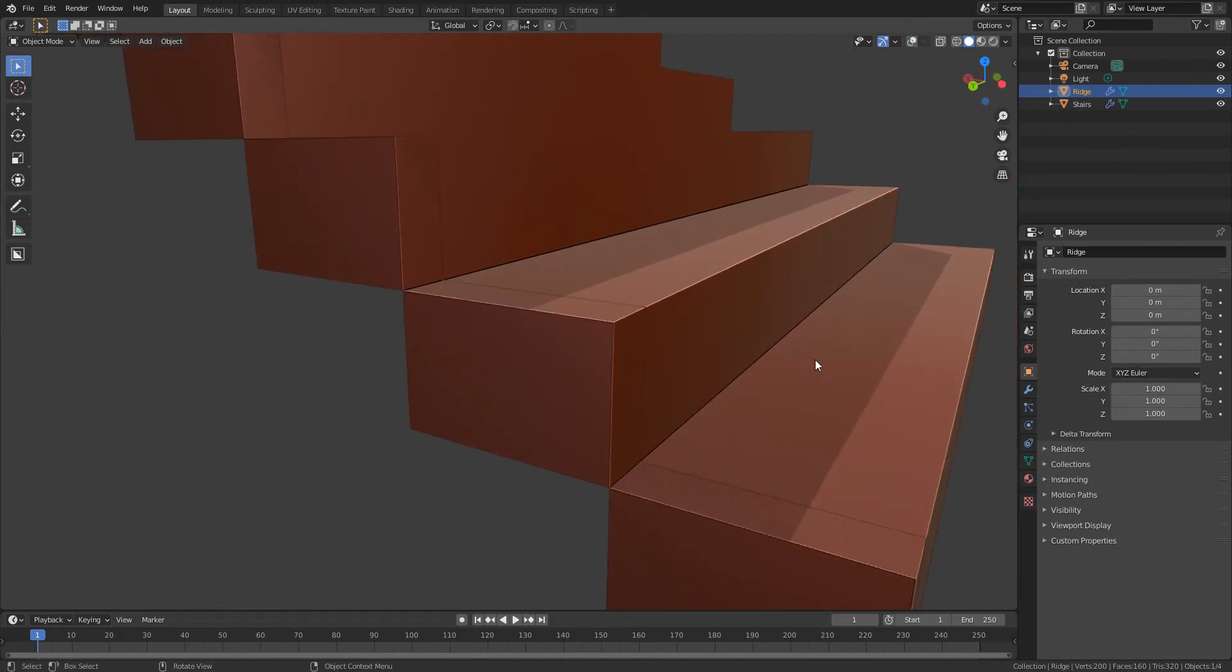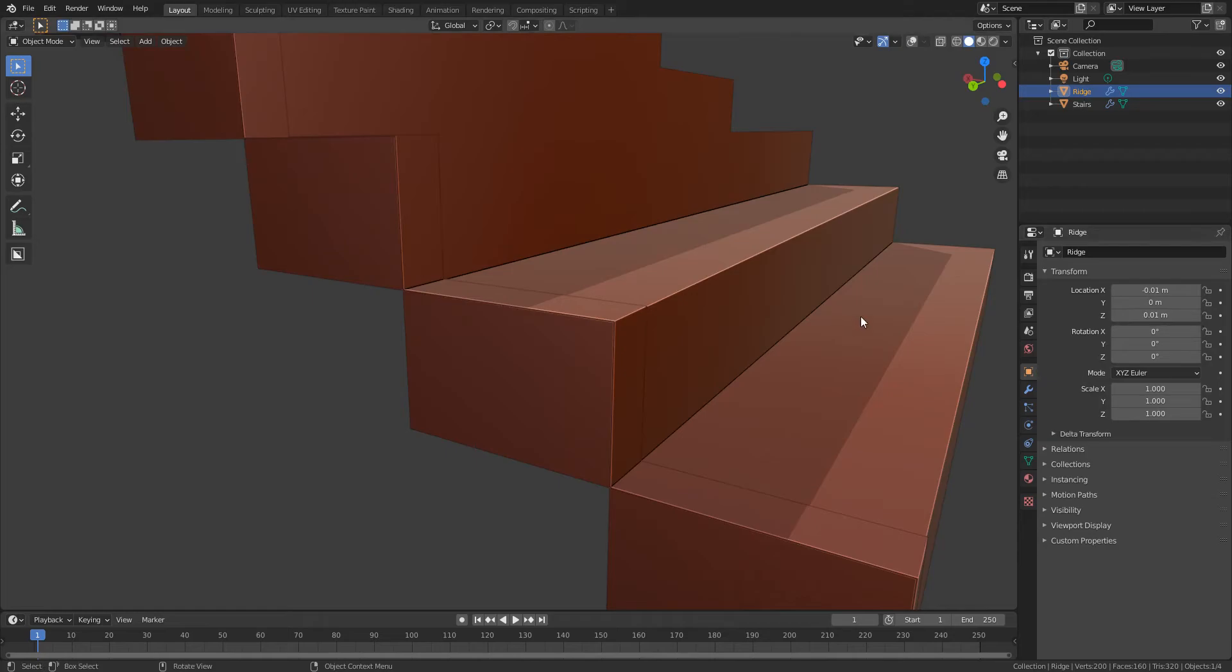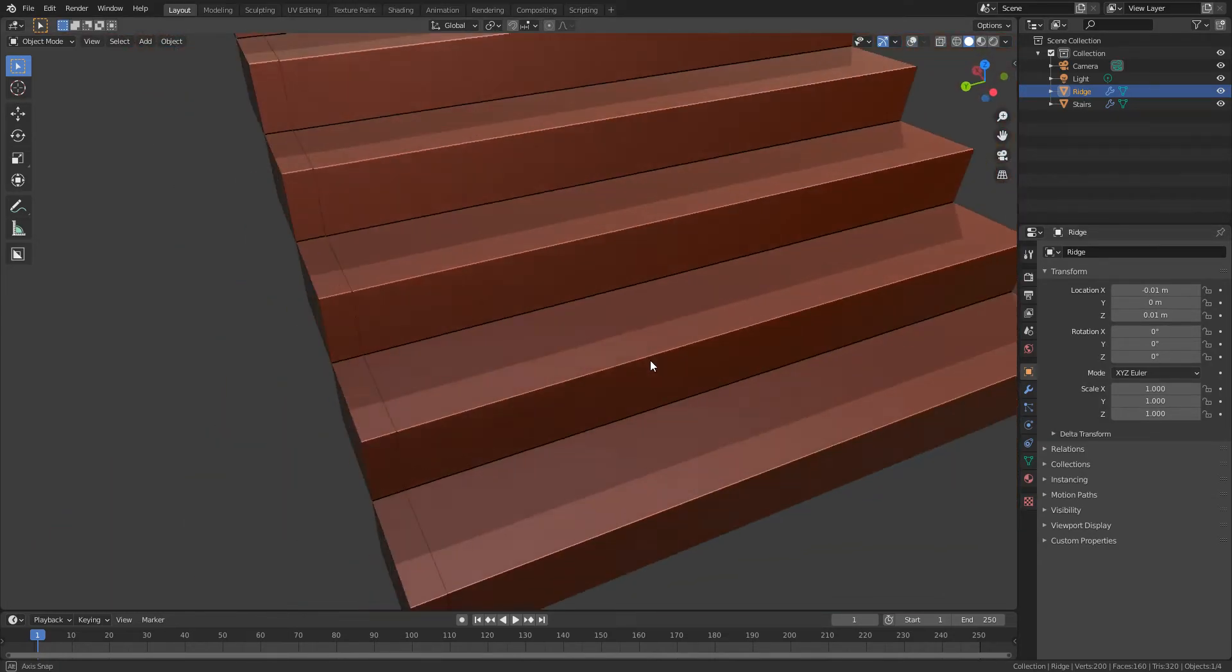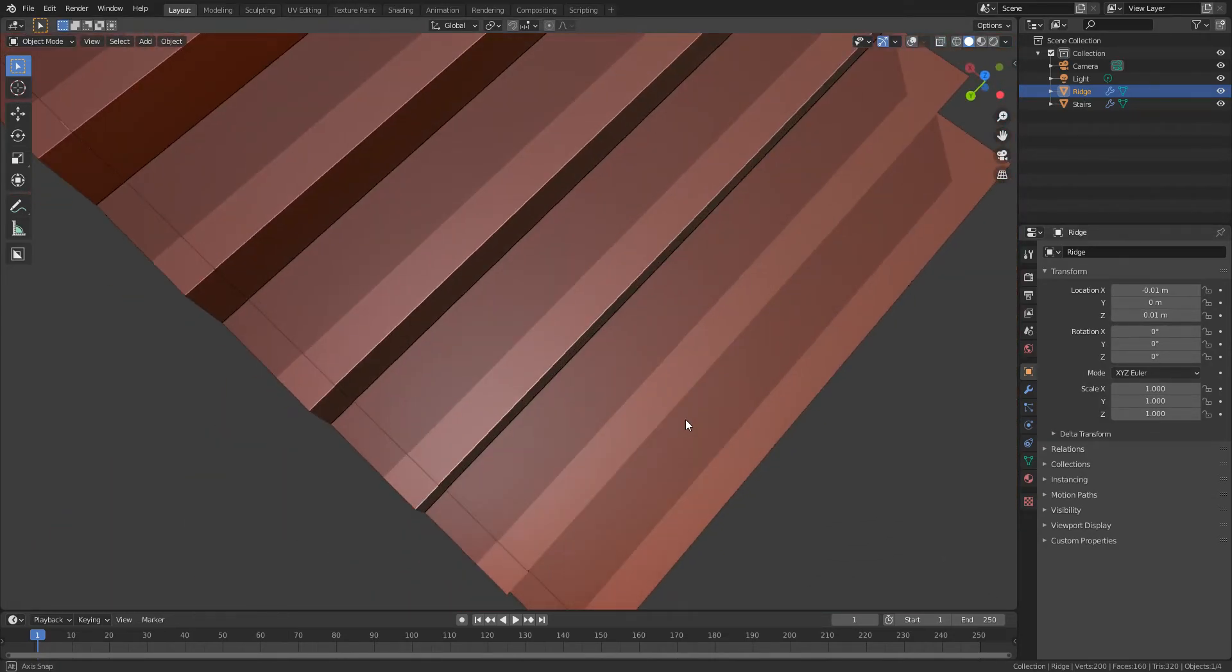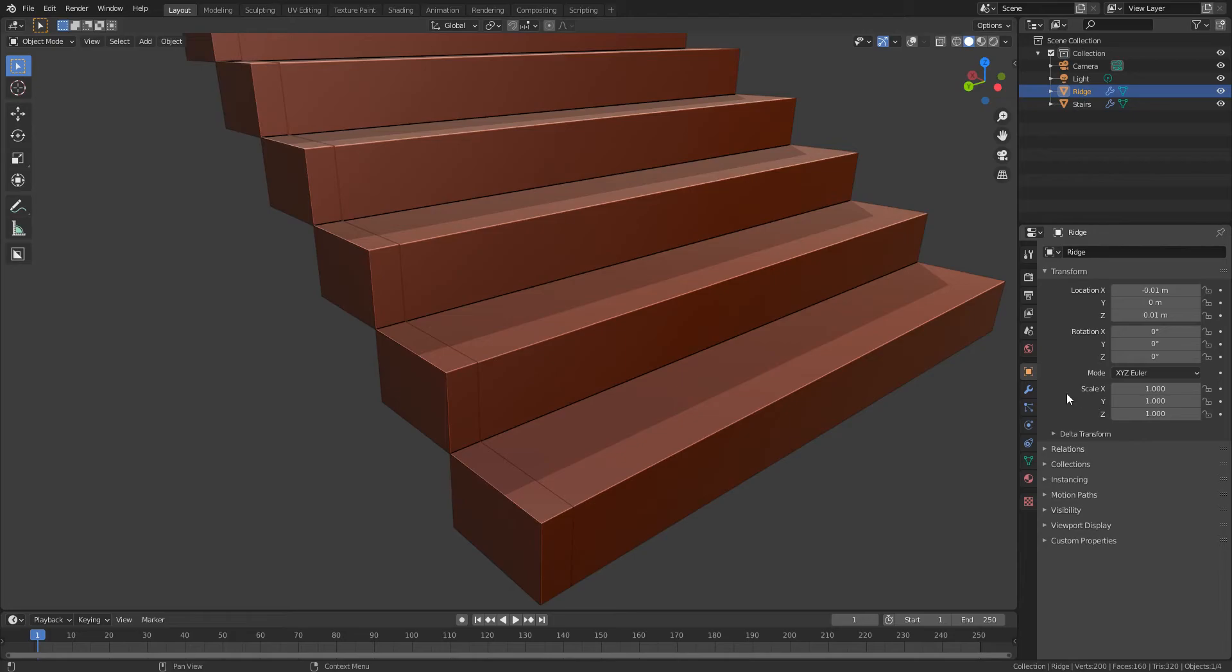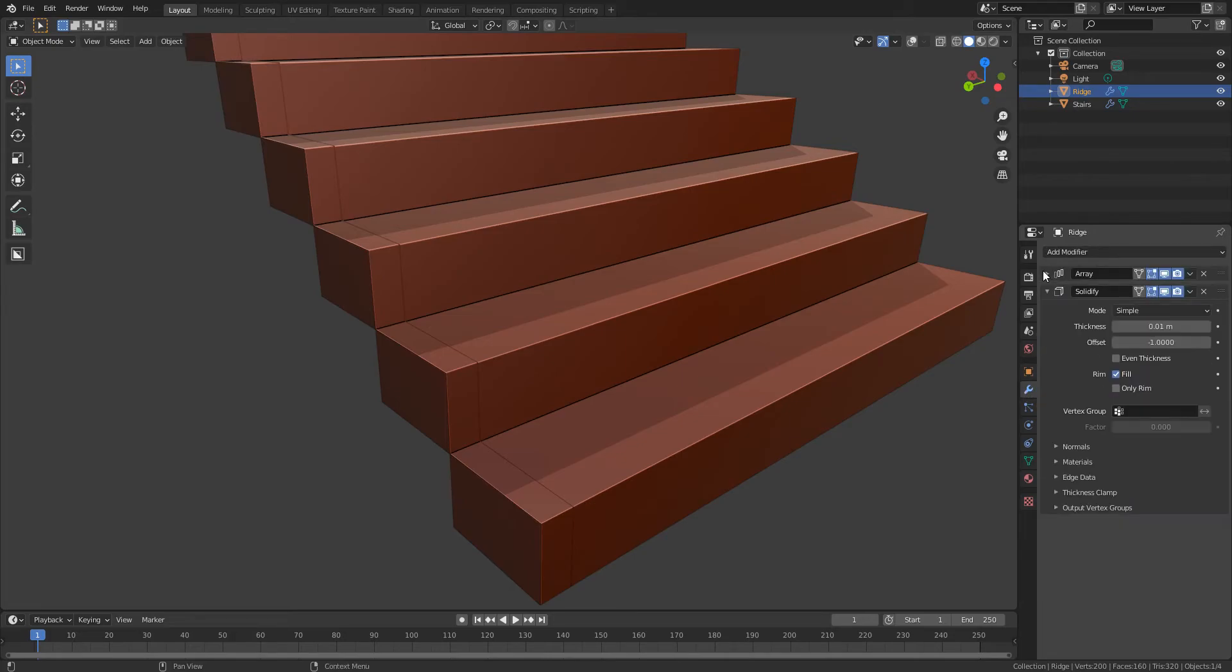So location minus 0.01 and for the z we can just change that to 0.01. So we can see that's fixed the issue there.